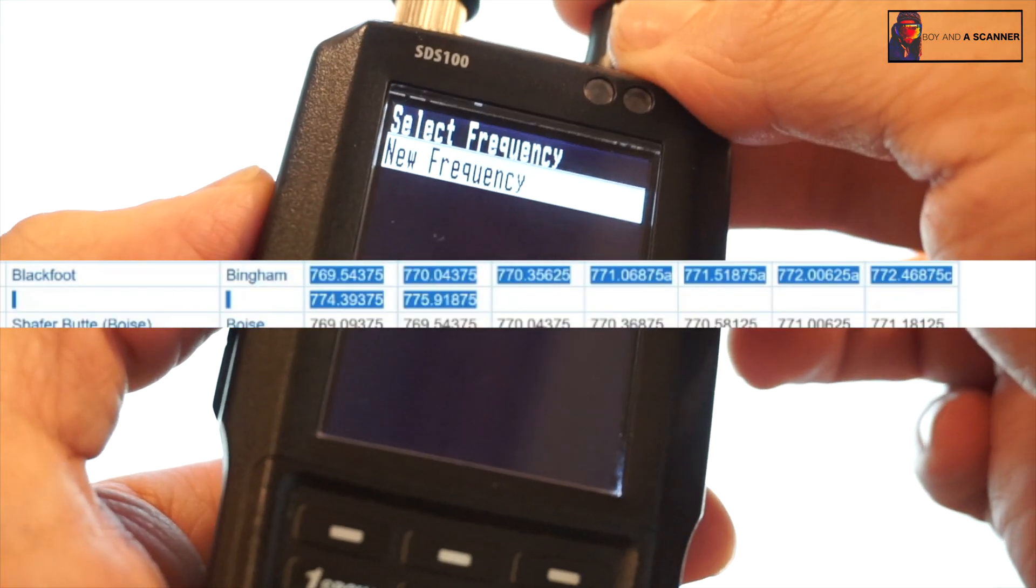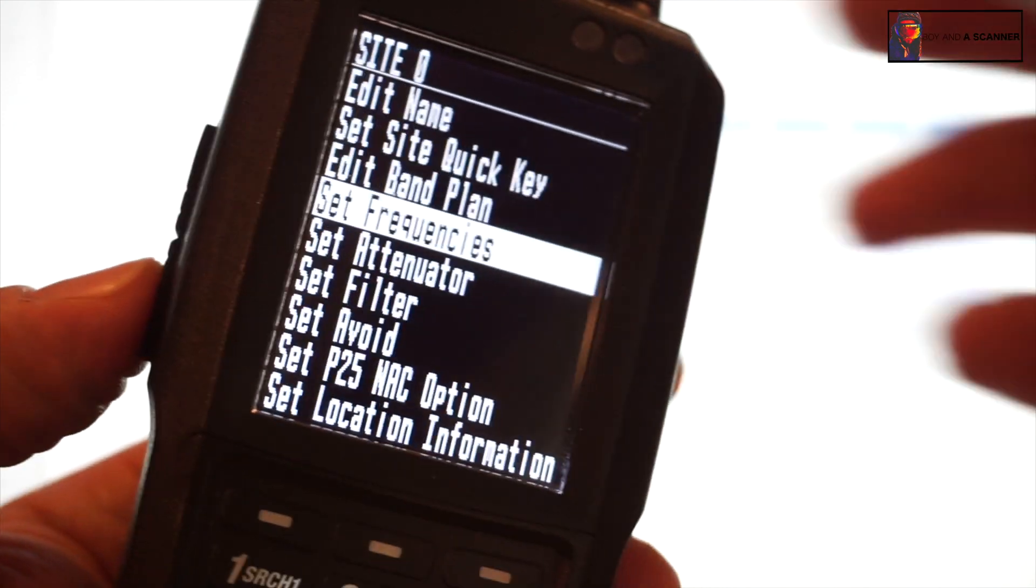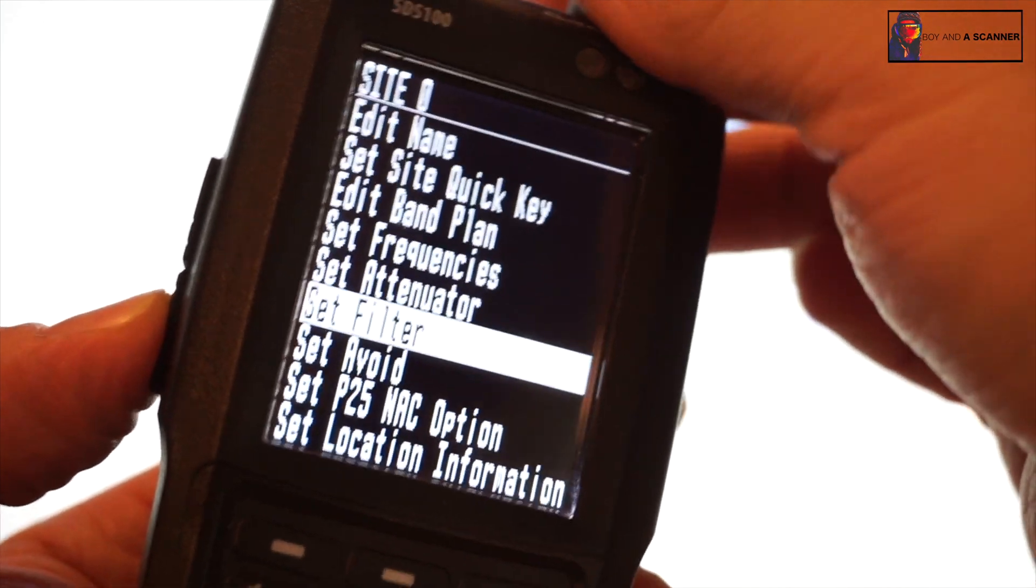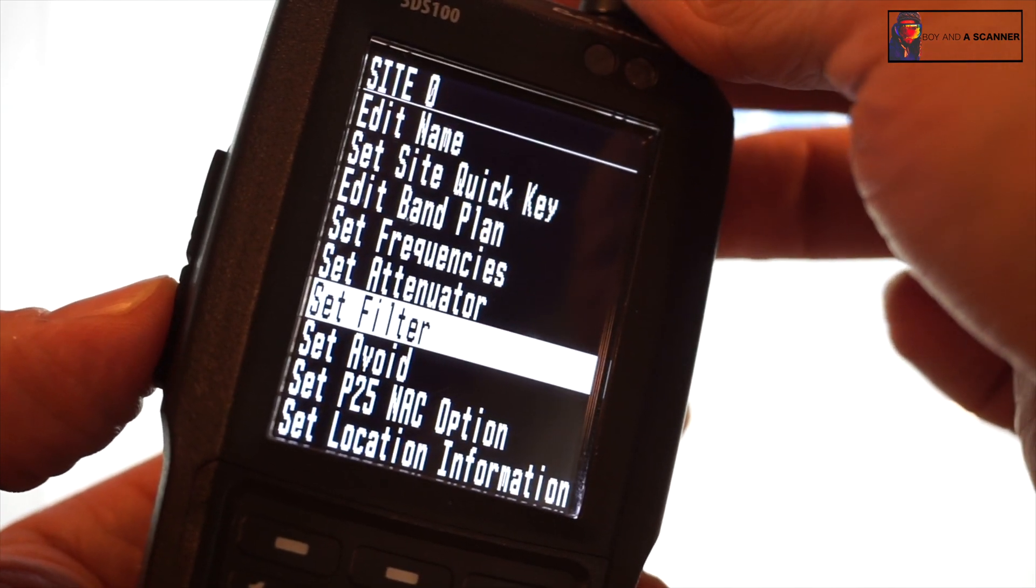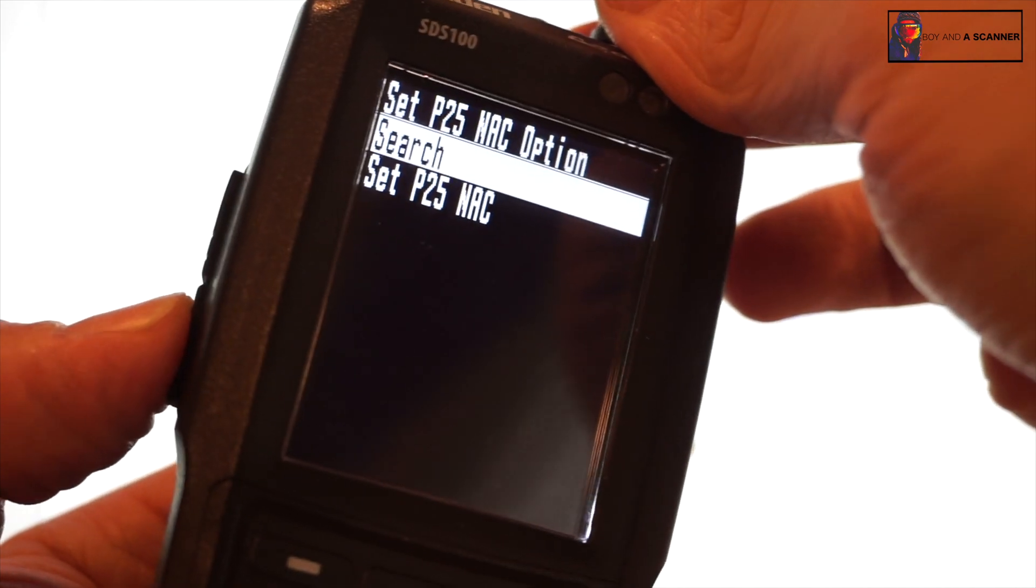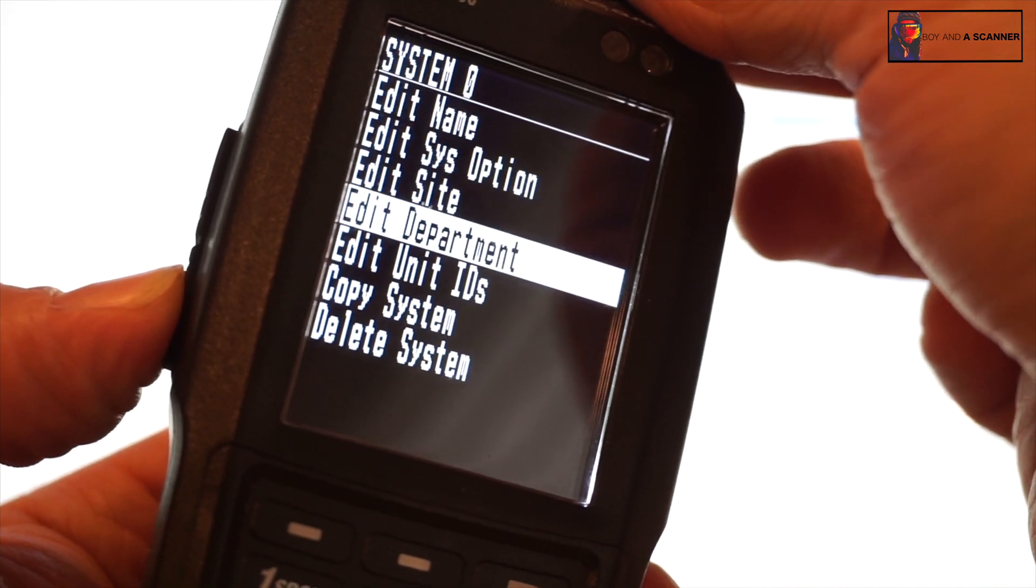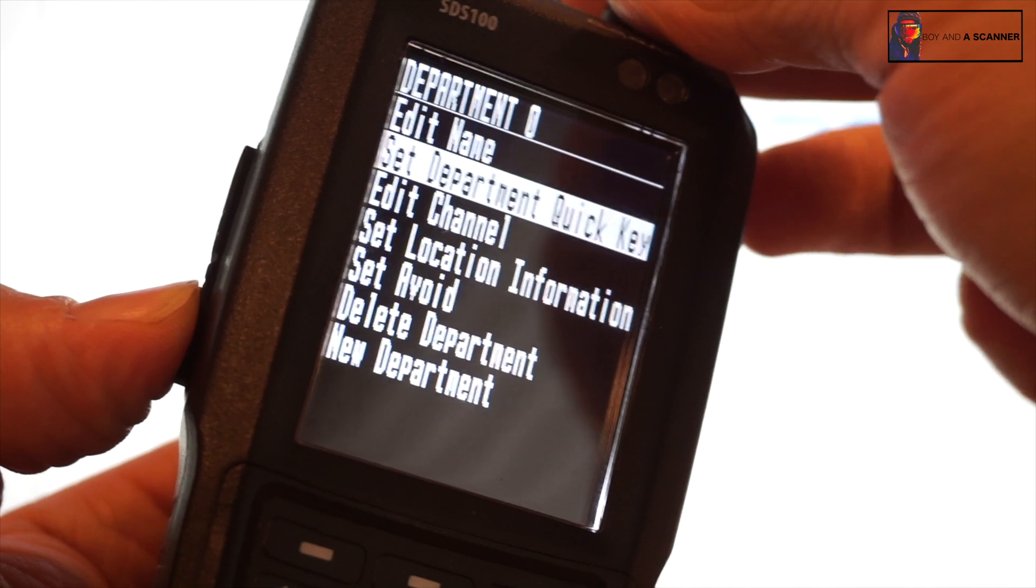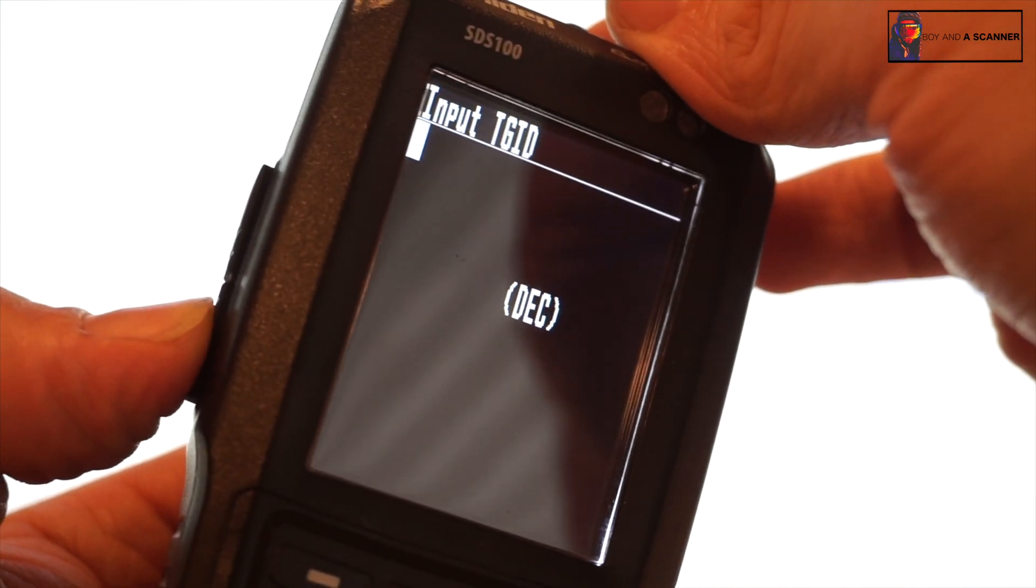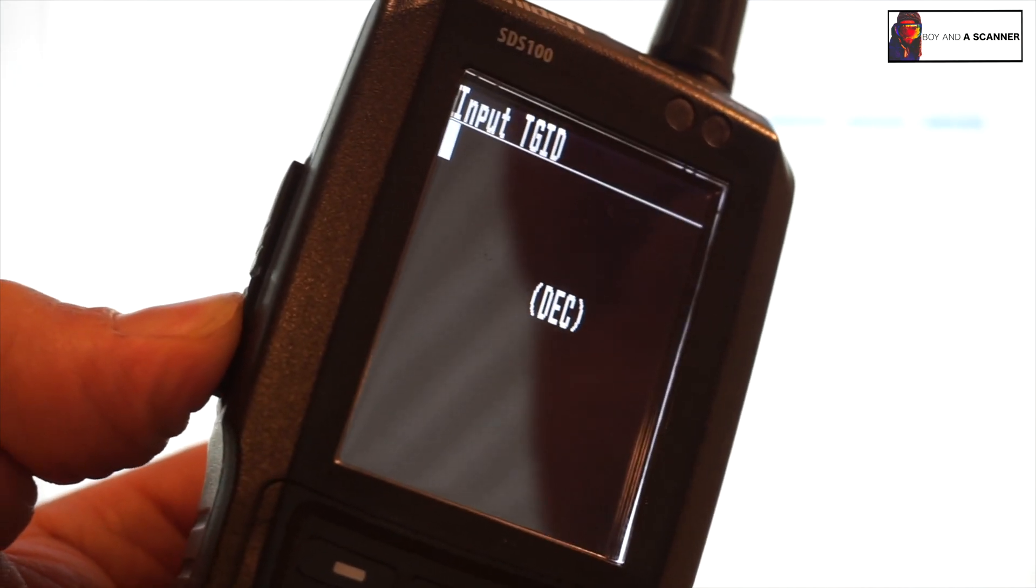Okay, so I've got these frequencies programmed into the scanner here. So now what we can do is just back out, and I like to set the filter to wide invert for digital, that's just my own personal preference. And then P25 NAC option, make sure that is set to search. And now we can back out and we can head to department, new department, edit channel, new channel. Now we need to input the TG IDs, but before we do this, I'm going to back out and show you what it's like if you only enter the frequencies into this P25 system.